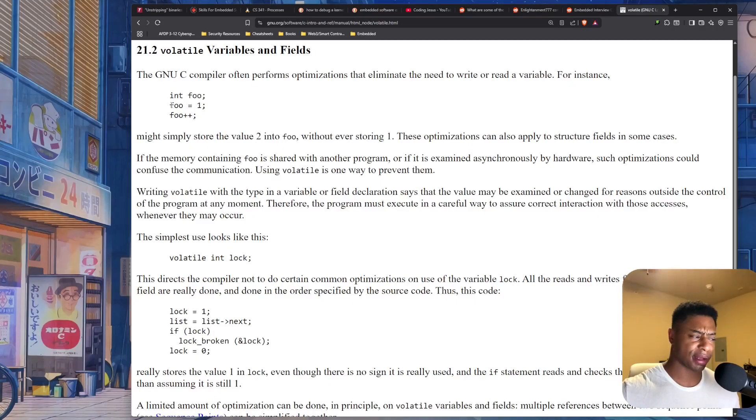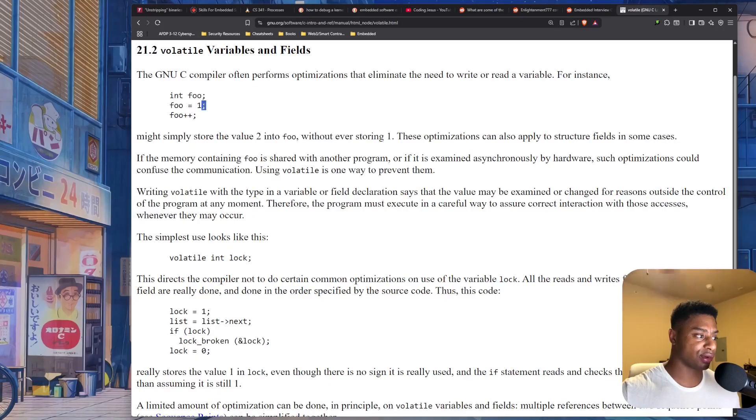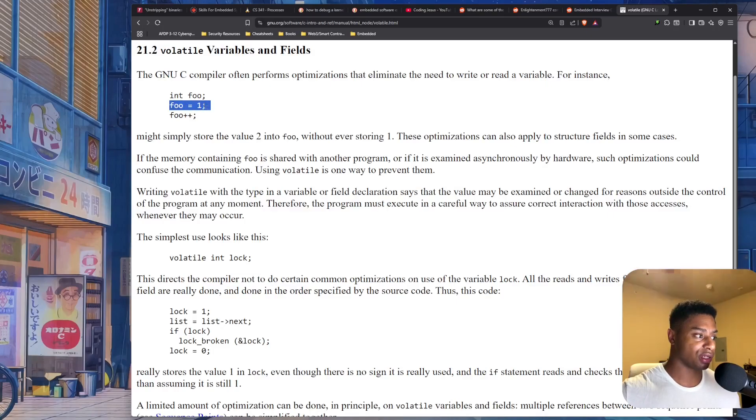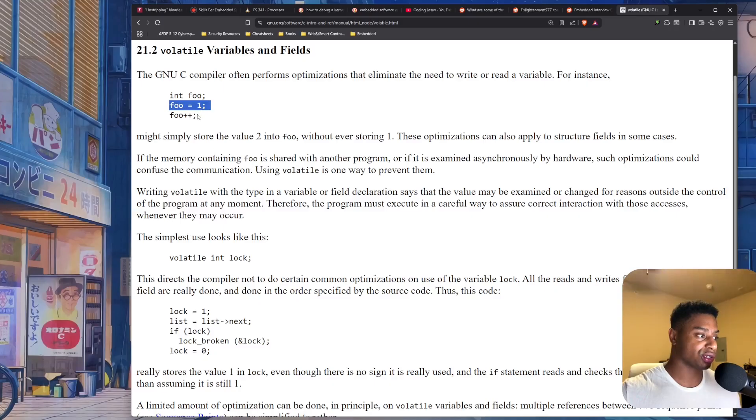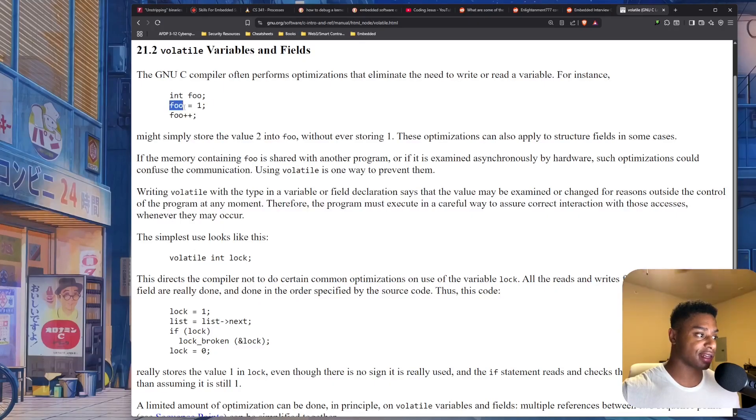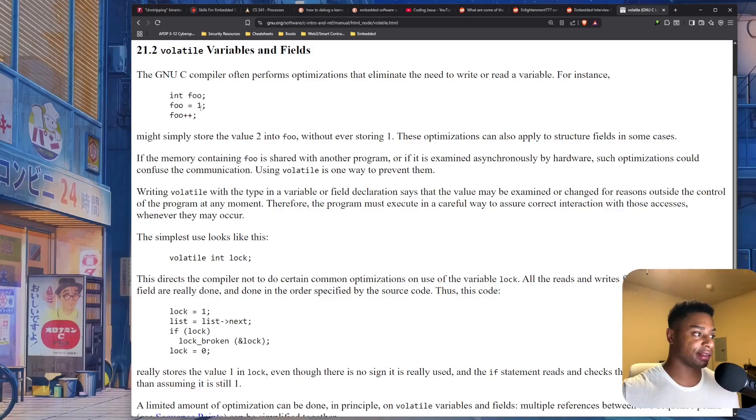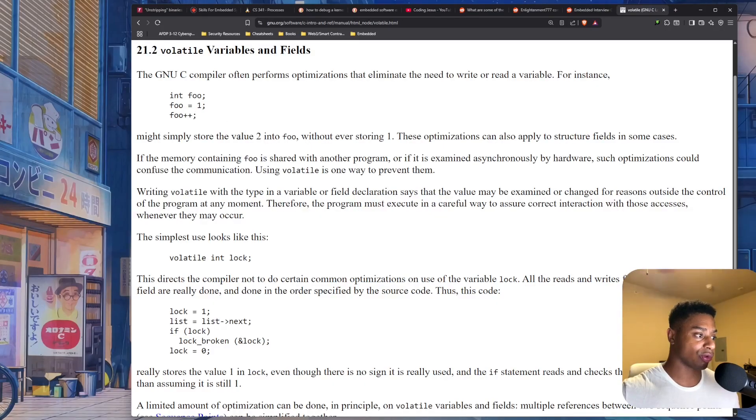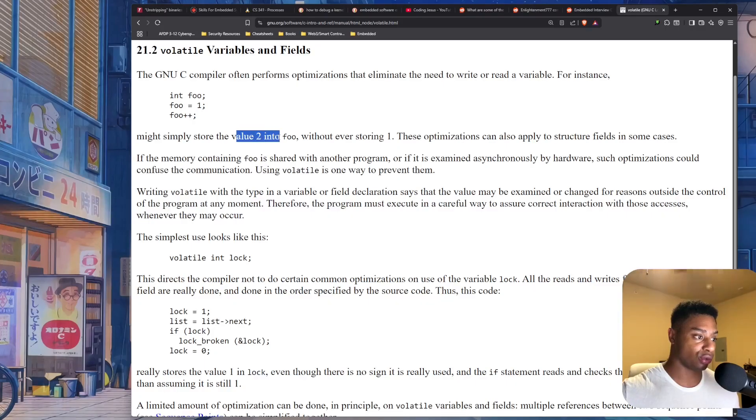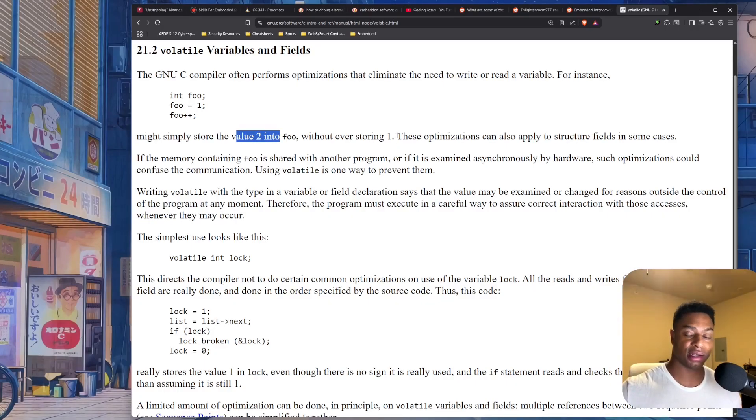The compiler might say, wait, there's no need for this to ever be one because we're not really doing anything with this information. Why don't we just make it two right away? Why don't we save time and skip assigning it the value of one and then incrementing it? Let's just go right ahead and assign it the value of two right off the bat.